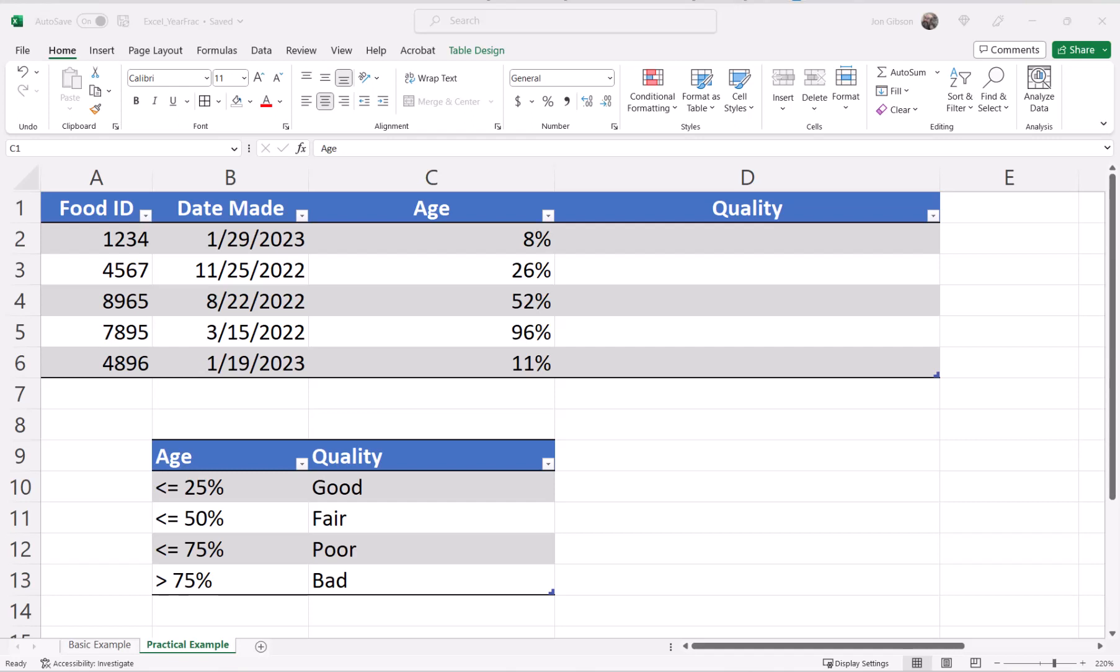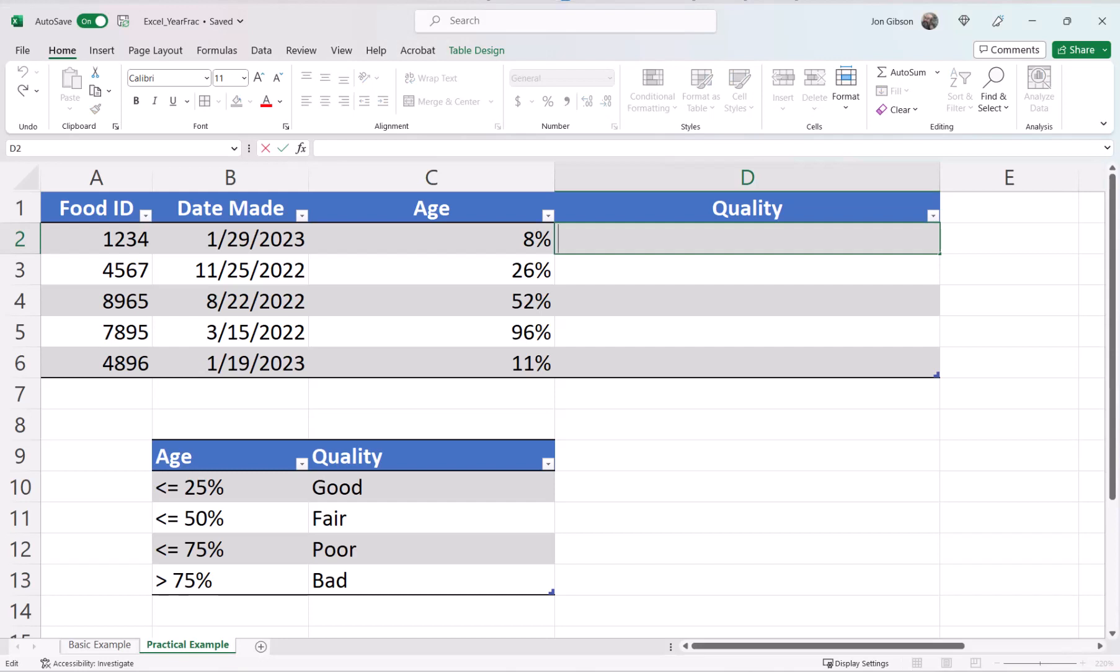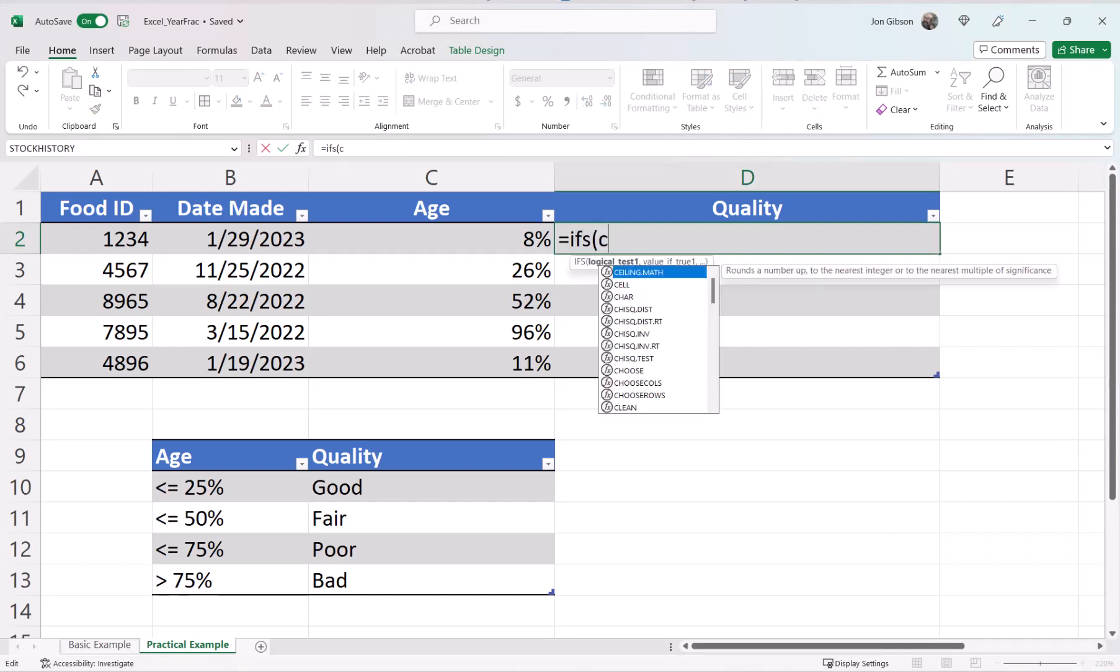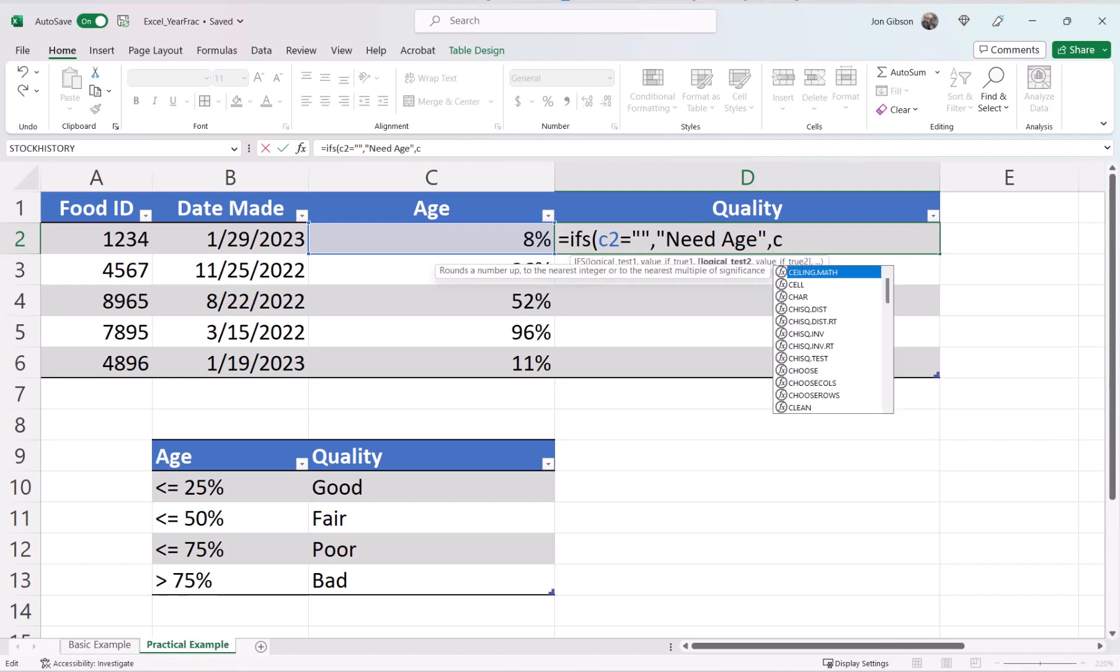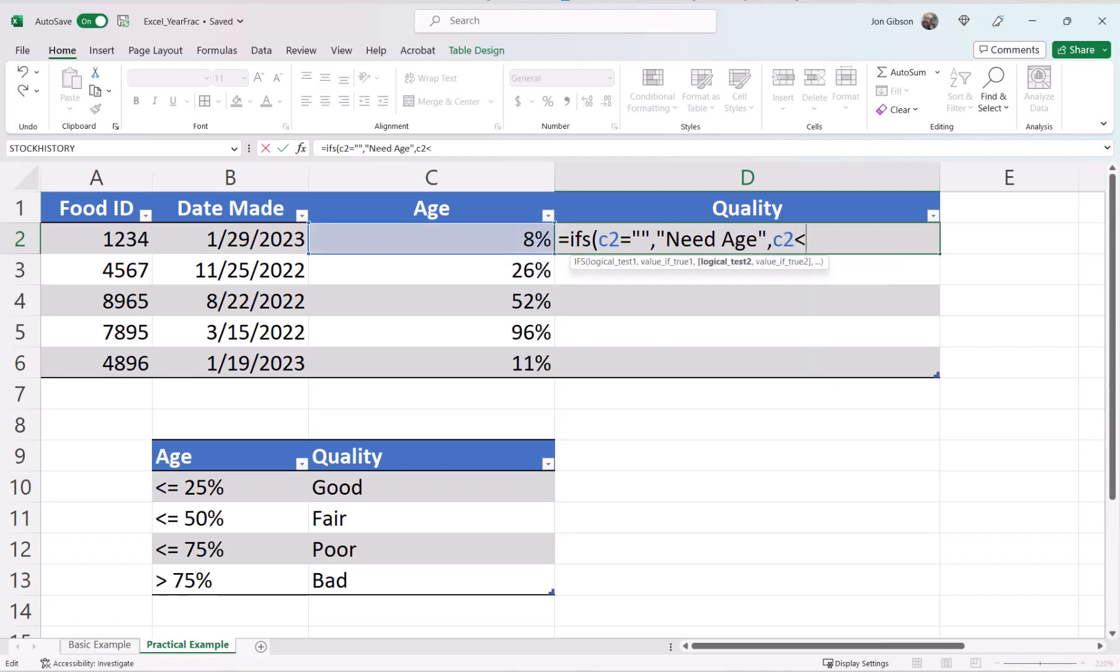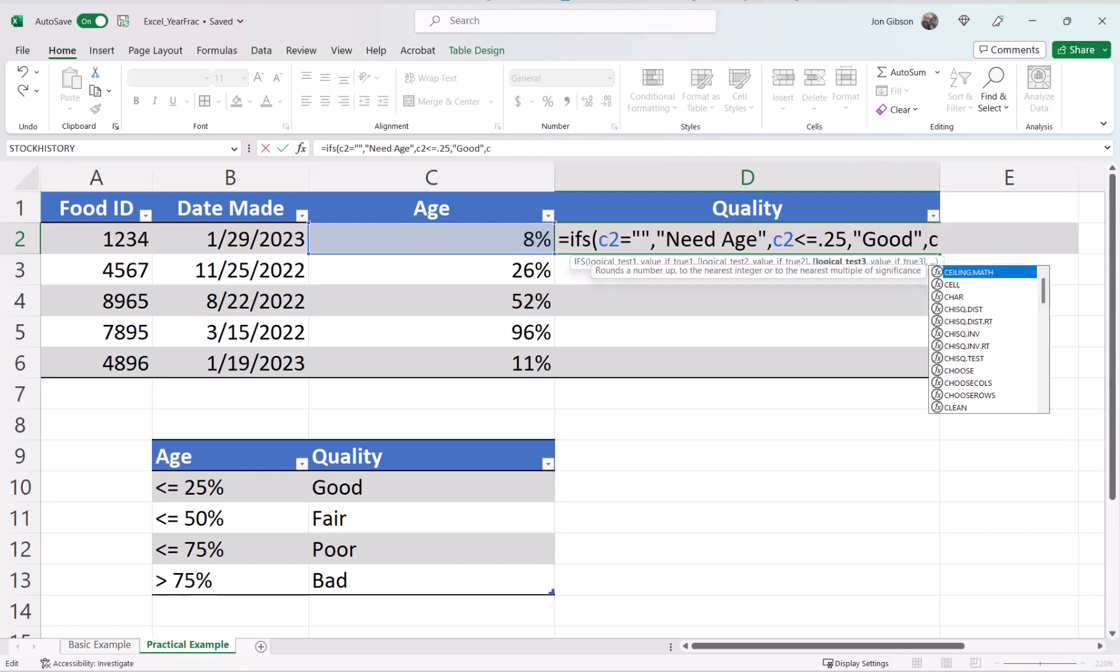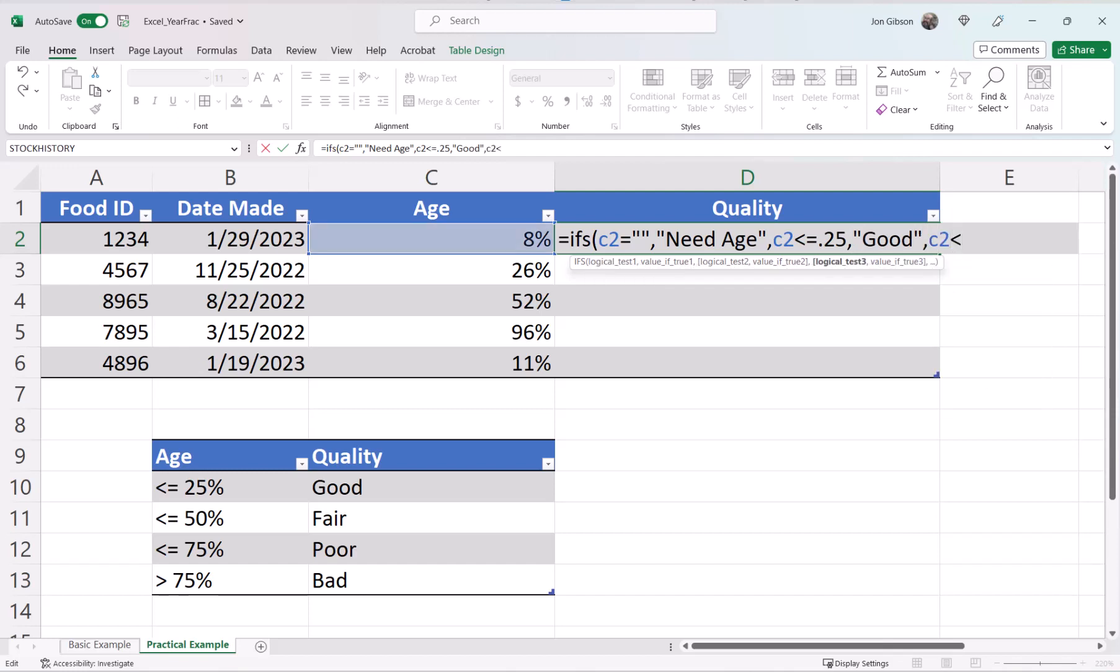Now let's set up our quality column. I know there are a number of ways to set this value, but in this example, I will use the IFS function. Link to the video in the description below. In cell D2, our formula will be equals IFS, open parentheses, C2 equals, double quote, double quote, comma, double quote, need age, double quote, comma, C2 less than or equal to 0.25, comma, double quote, good, double quote, comma, C2 is less than or equal to 0.5, comma, double quote, fair, double quote, comma, C2 is less than or equal to 0.75, comma, double quote, poor, double quote, comma.